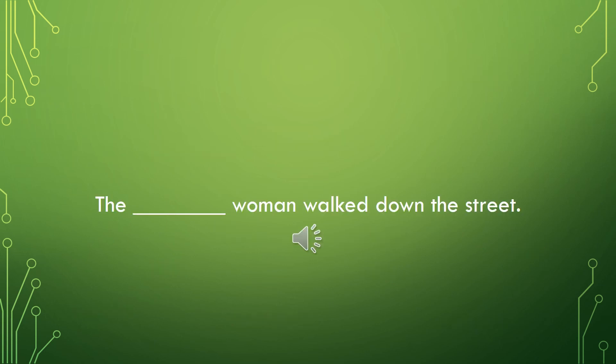Fill in this sentence with an appearance adjective. The blank woman walked down the street.